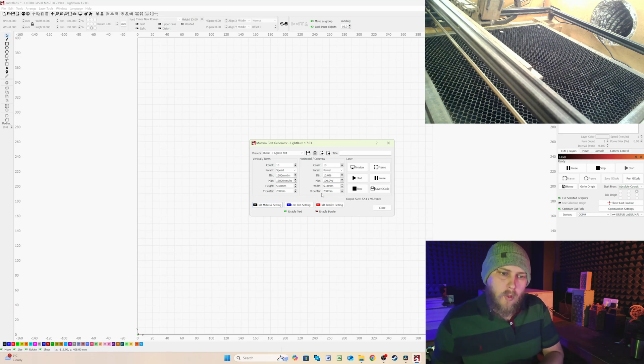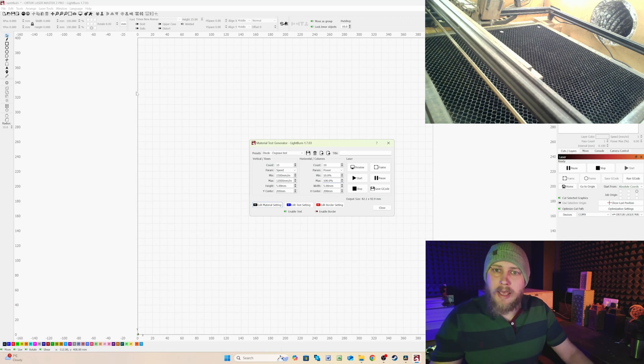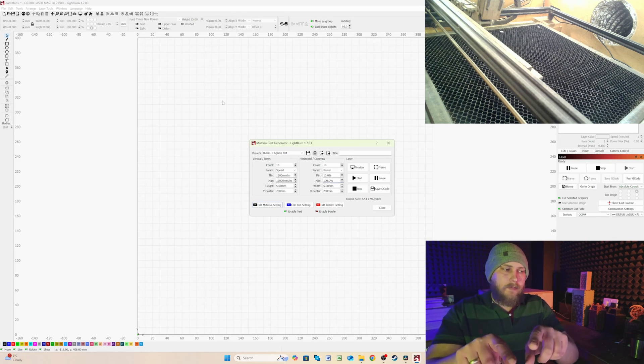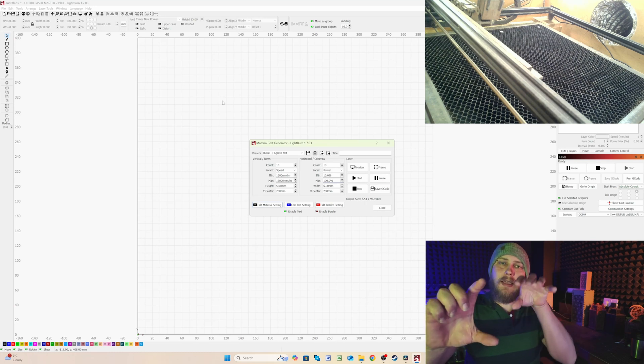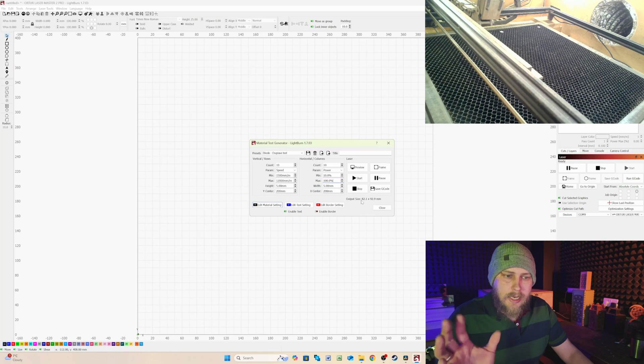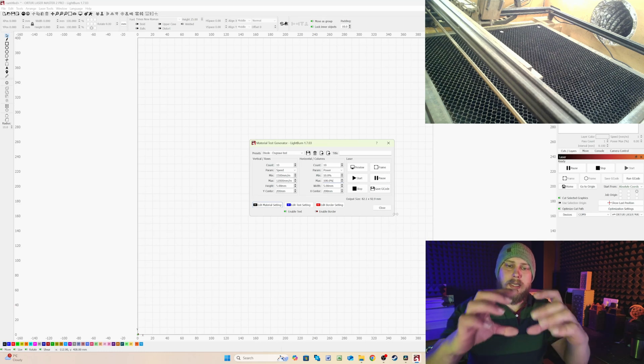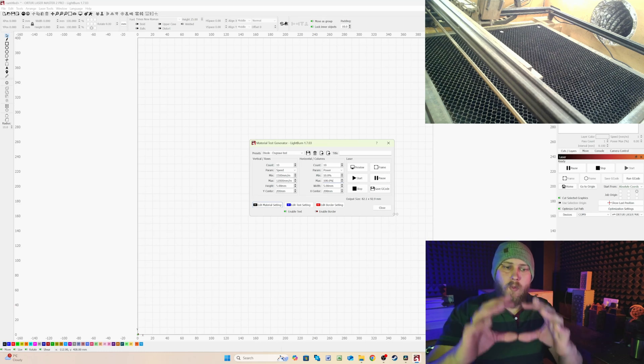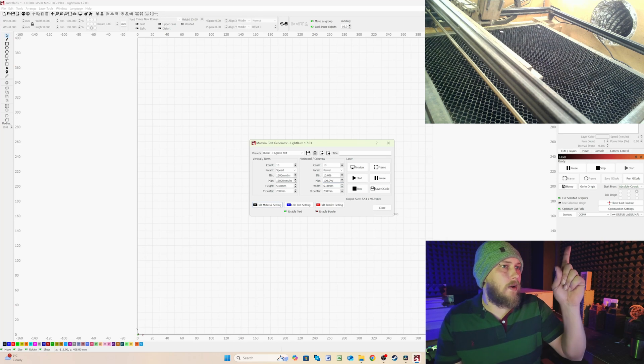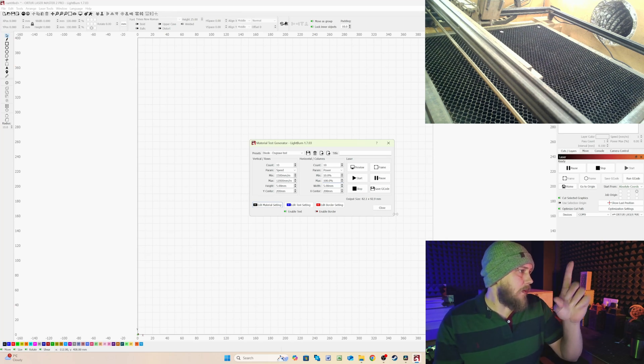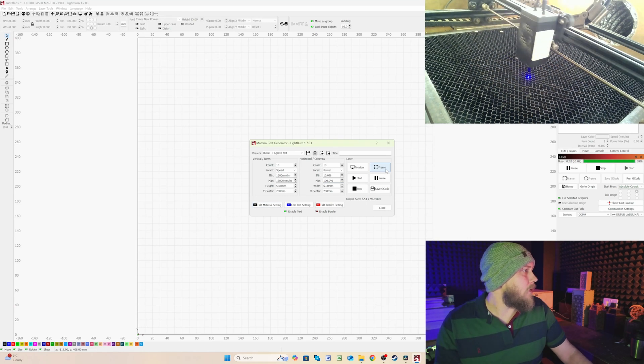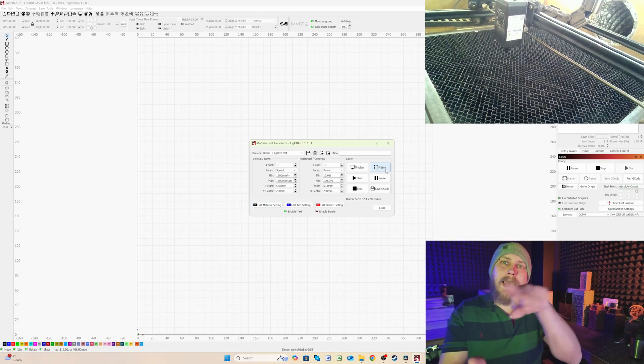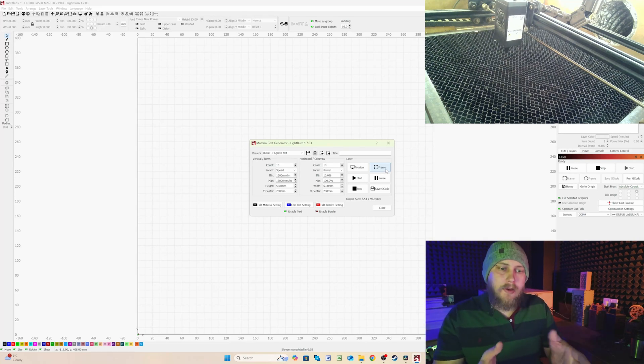So the X and Y centers is where it's going to engrave on your work bed. So I have a 400 by 400 work bed. The Y is at center and the X is at center, which means that on my work bed, it's going to laser engrave in the center of that. So underneath the laser controls, you can see that the output size is 82 by 92 millimeters. So it's basically 100 mil square. And the 100 mil square is going to be the center of the workspace. So if you look in the top right hand corner up here on the screen somewhere, there'll be the laser cam. If I click on frame and we watch that go, you can see that it's basically outlining where the work material is going to be engraved.